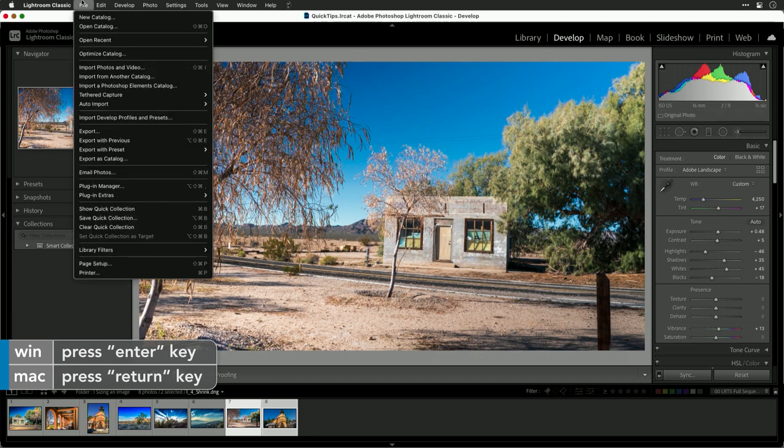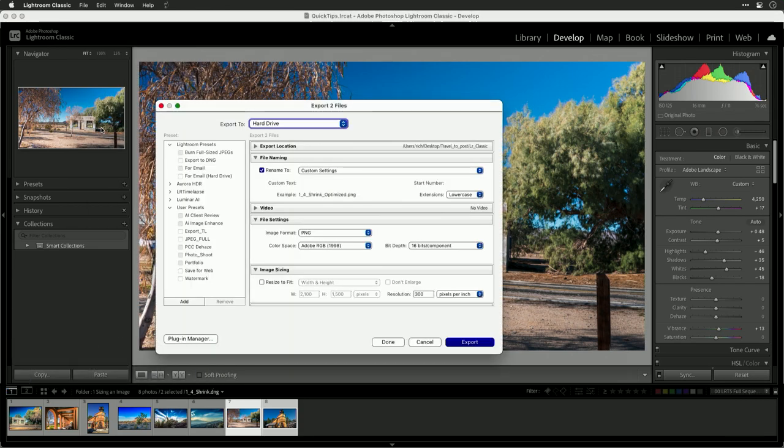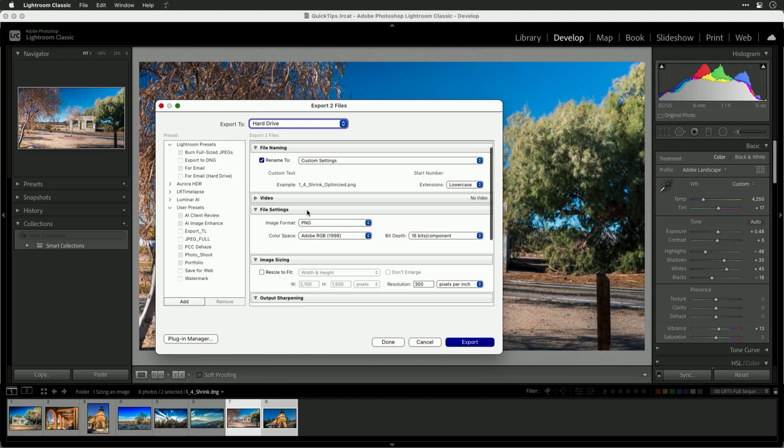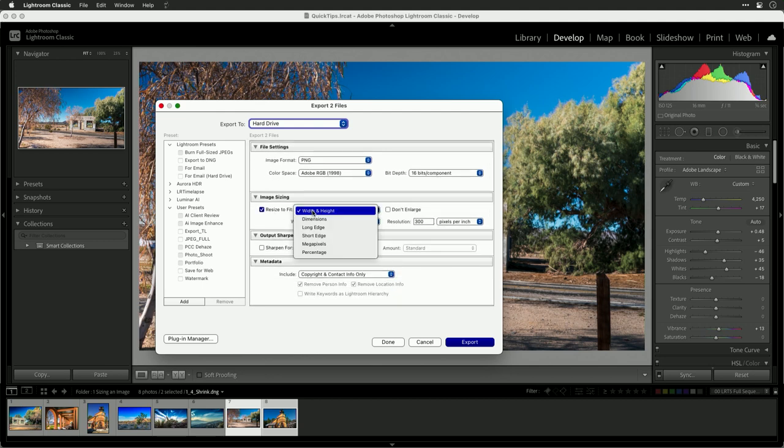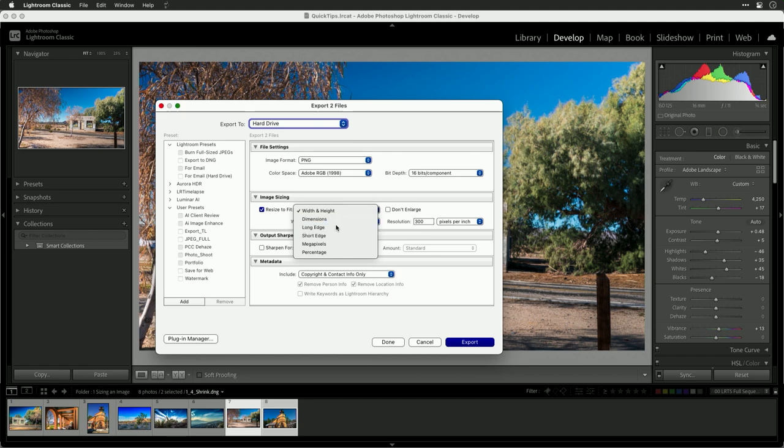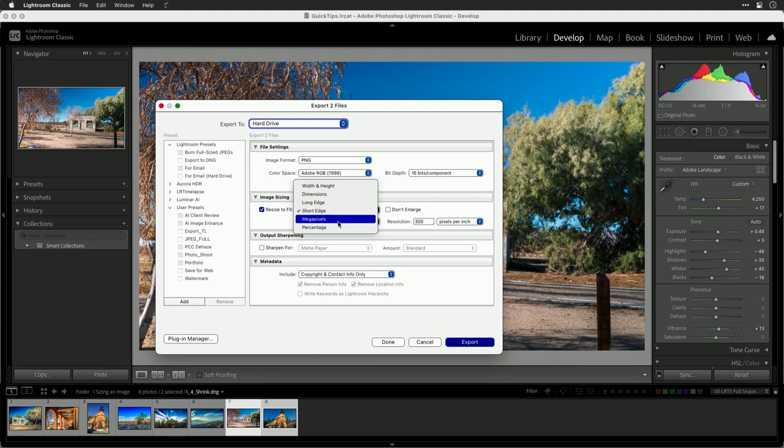Now, when you go to the export dialog, I want you to pay attention to a couple of key features. You'll notice here, image size. In the resize option, there are several choices. You could resize to specific dimensions or put a not to exceed size for the long edge or the short edge. You can also target a megapixel count or a percentage.